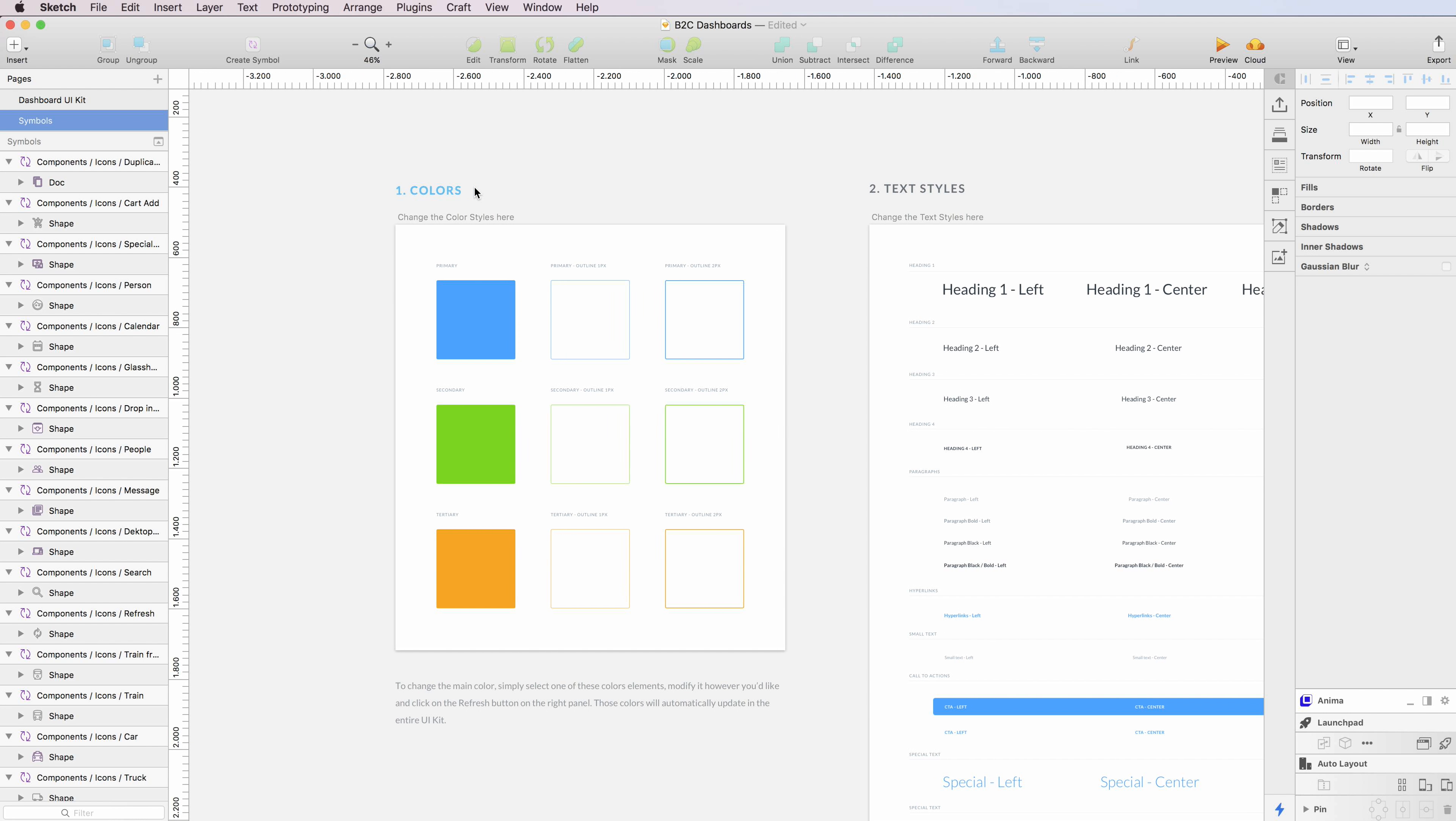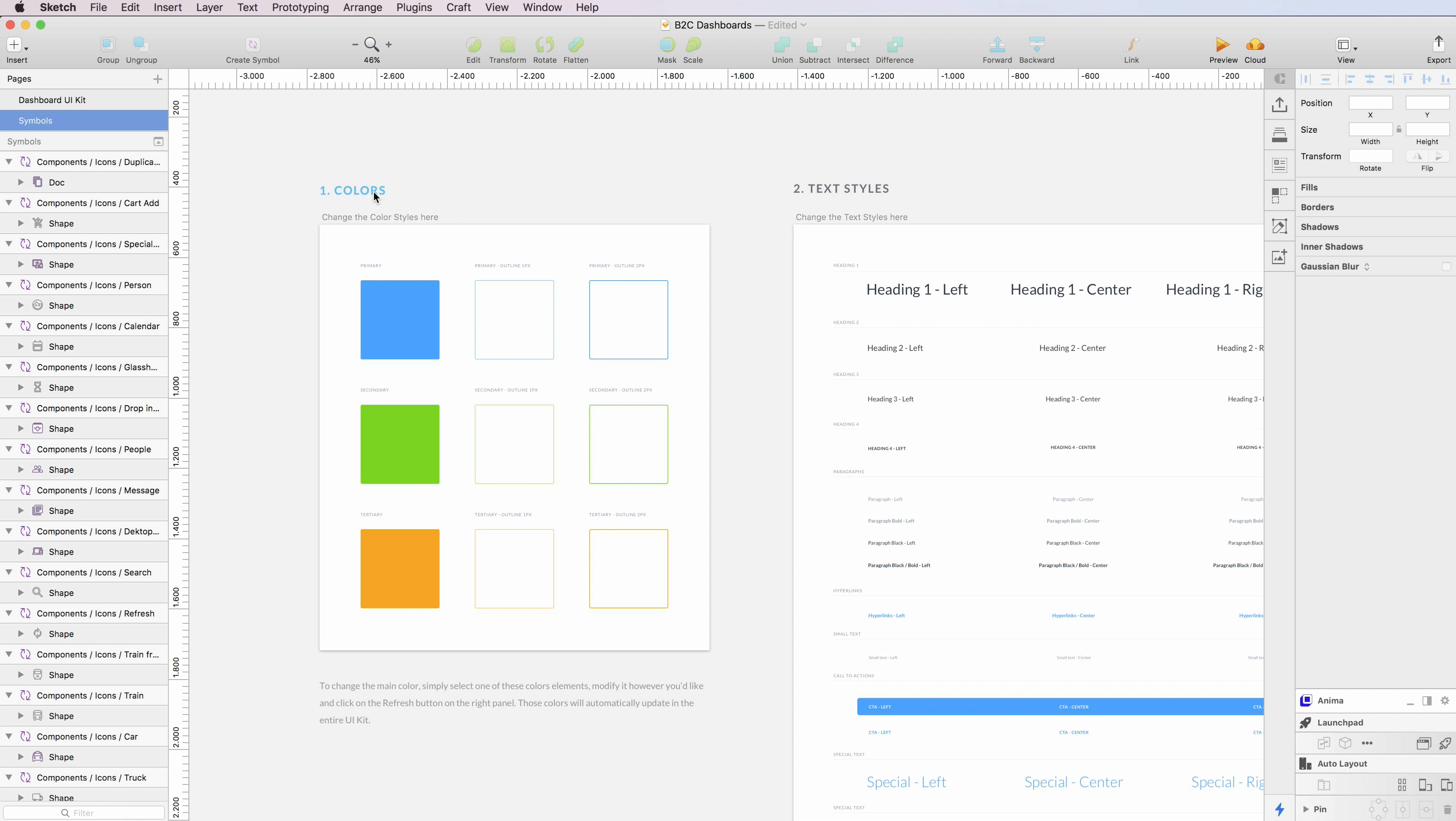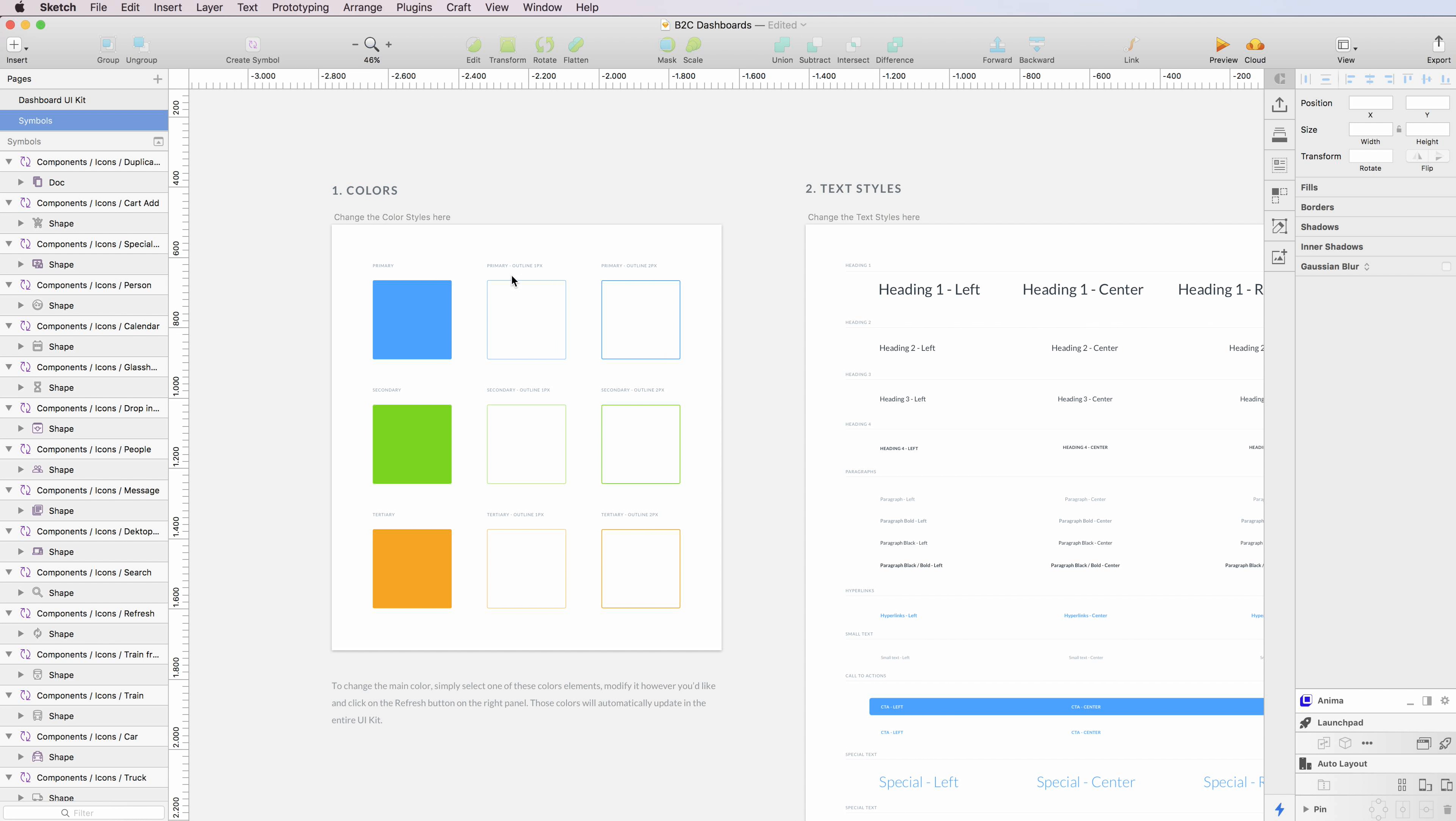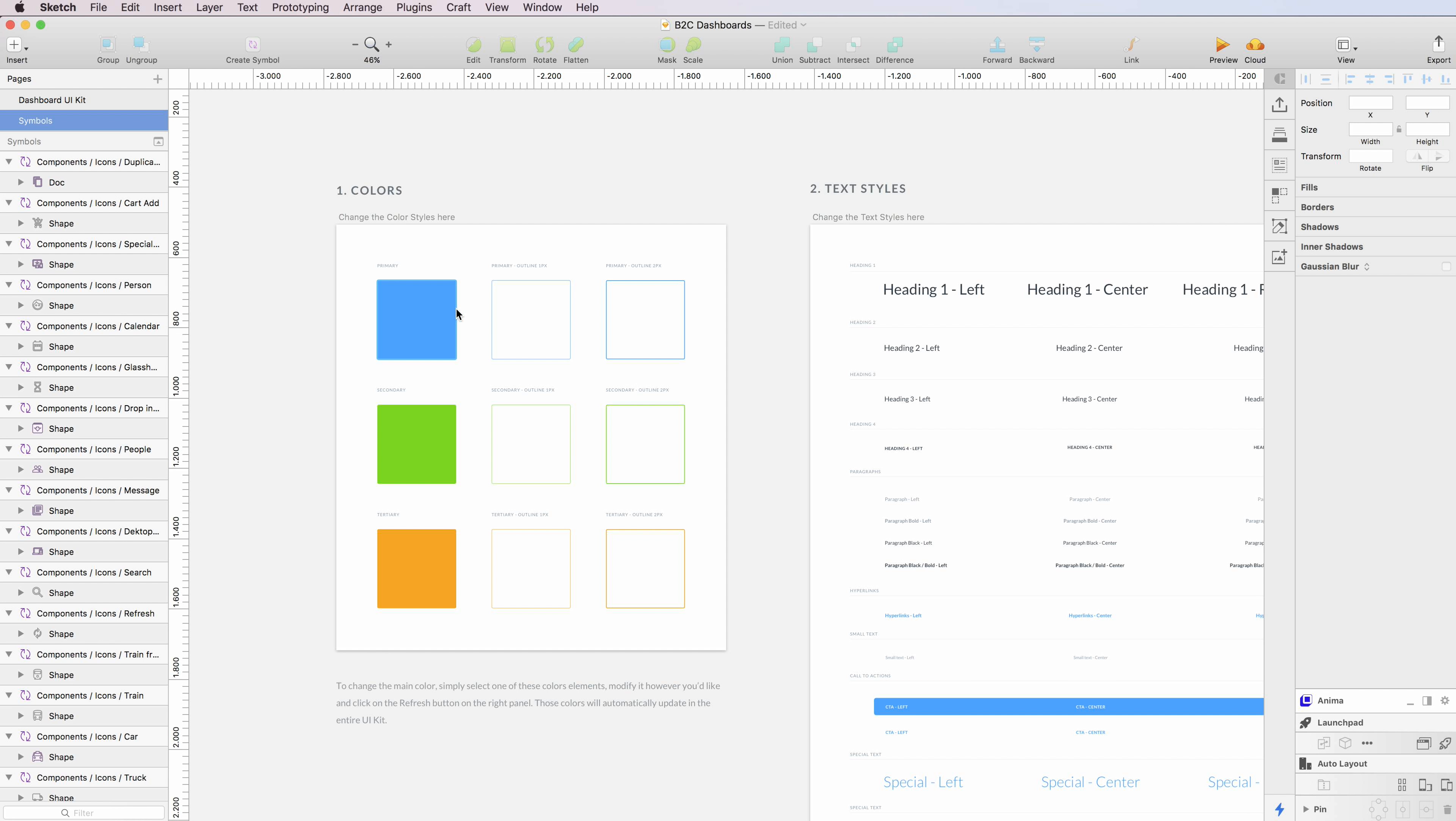As you can see, we have the colors. We have some primary, secondary, and tertiary colors which are used throughout the kit.